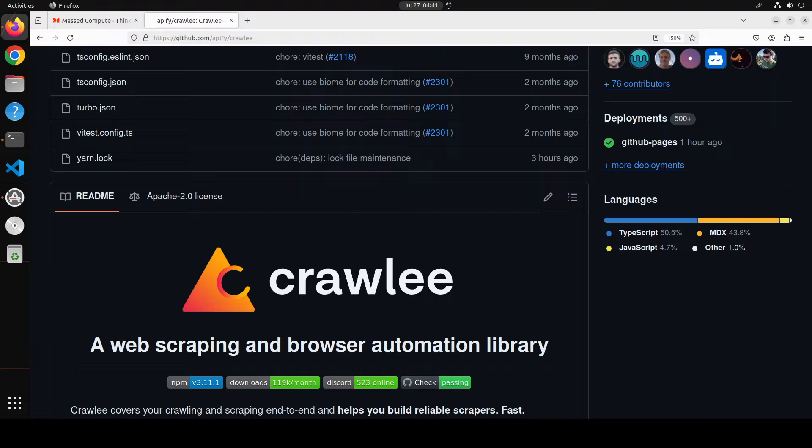One thing I would highly emphasize here is make sure that you only crawl the websites which allow you to do that. It could be that if you're crawling a website and there are some terms and conditions, it could be illegal to crawl those websites. Make sure that you read the terms and references and you're not violating any sort of illegal laws, because that is very, very important.